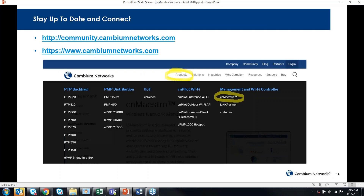That's the end of our update. We encourage you to keep tabs with us on the community. If you're new to CNMaestro, go to Cambium's homepage, click on Products, then CNMaestro, and you can get started with either your cloud or on-premises deployments. Thank you everyone for joining and for listening in. We look forward to seeing your comments and questions on the forum. Have a good day.